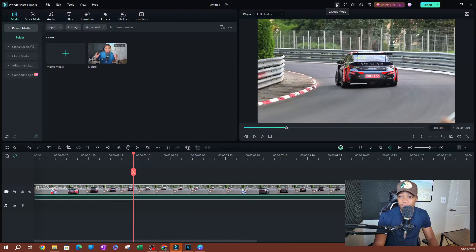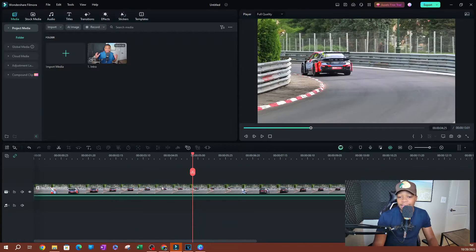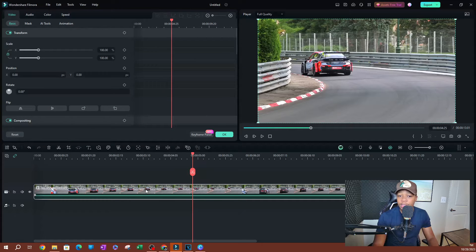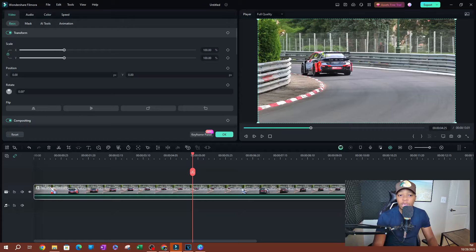Just so you guys know, I'm using the classic layout. To access the keyframe panel, what I usually do is double-click on the clip and it's going to open up this panel over here. Sometimes you're not going to have the keyframe panel open — you're going to see this right here as soon as you double-click.